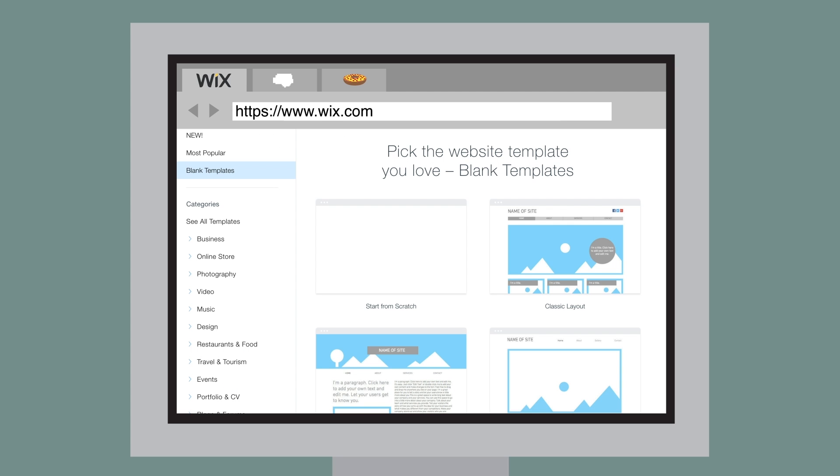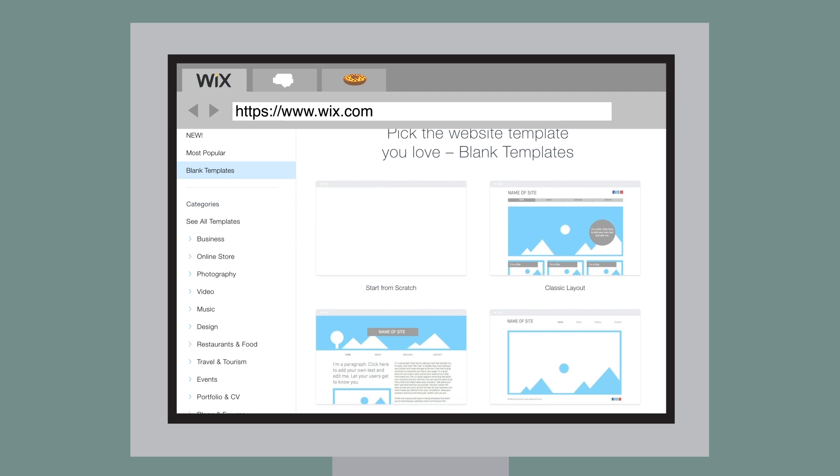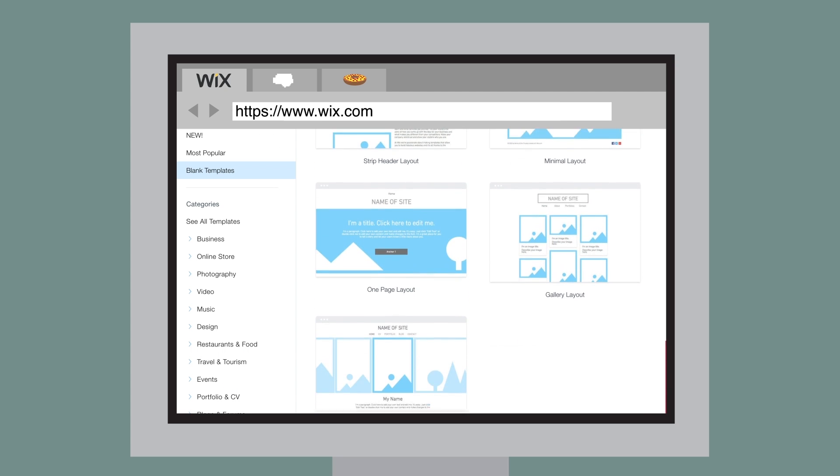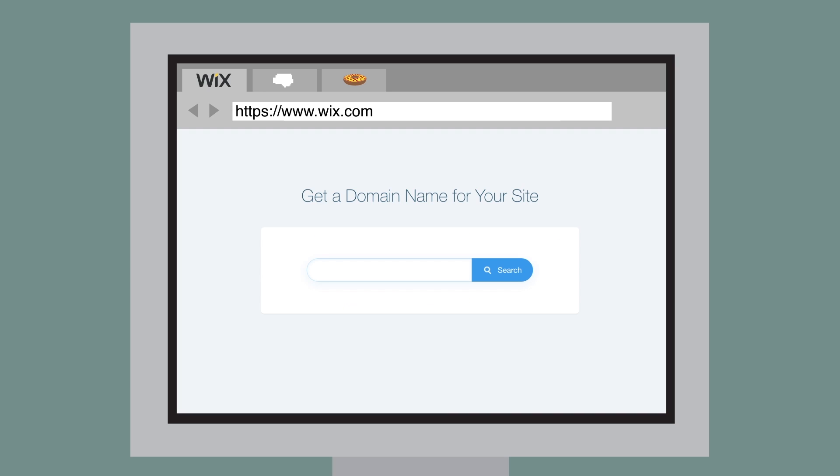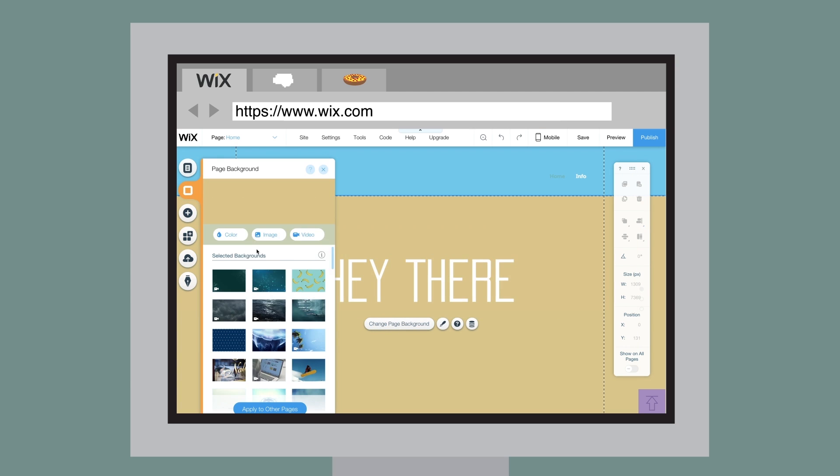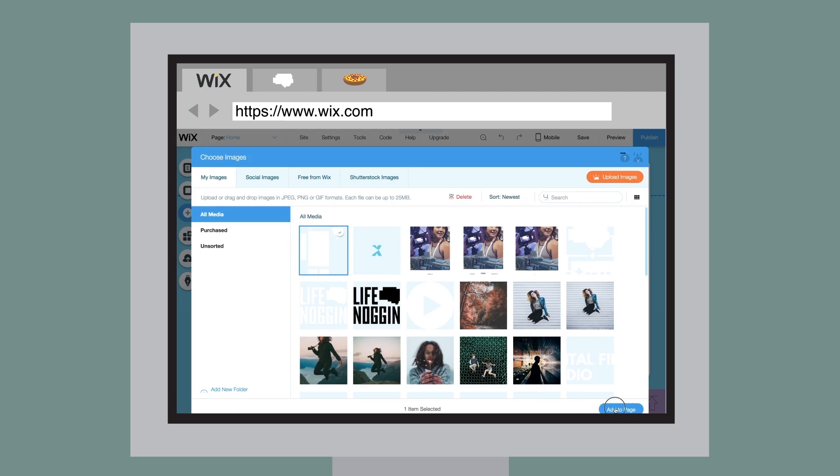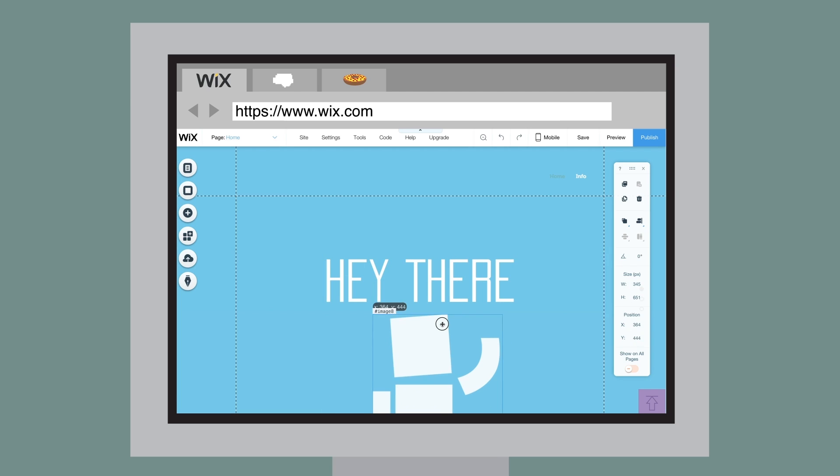You can simply pick from hundreds of beautiful templates and customize anything you want. Plus, you can use your own custom domain name and add your own fonts, image galleries, interactive elements, and more.